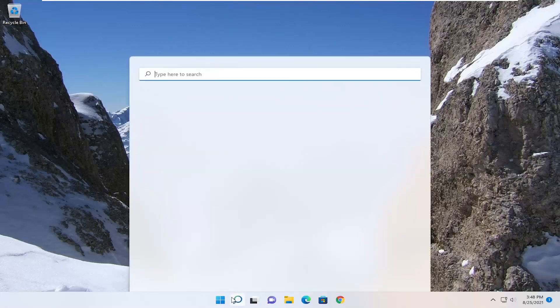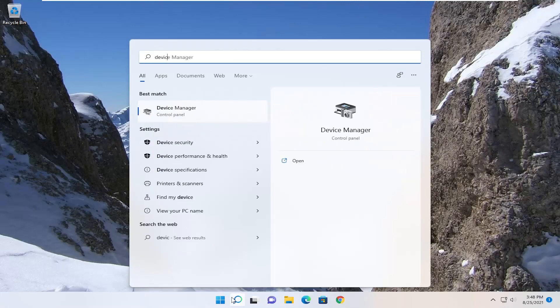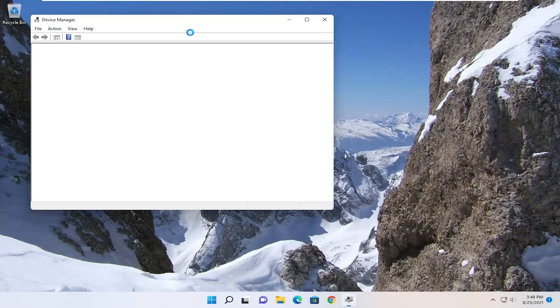First thing we're going to do is open up the search menu and type in Device Manager. Best result should be Device Manager. Go ahead and open that up.